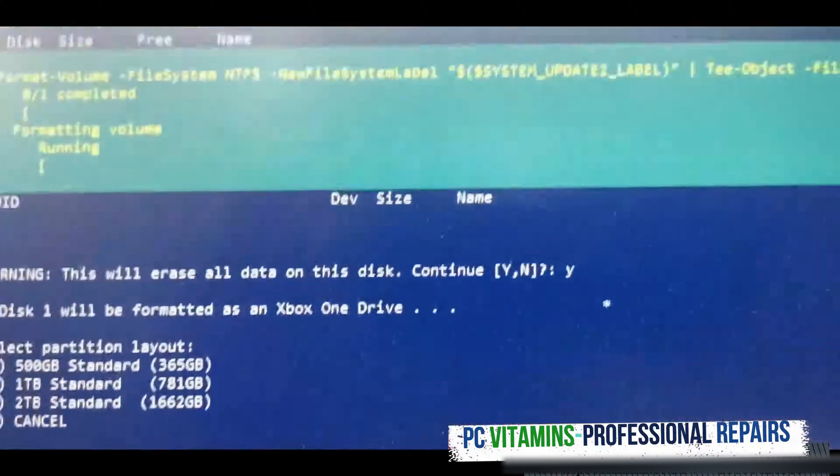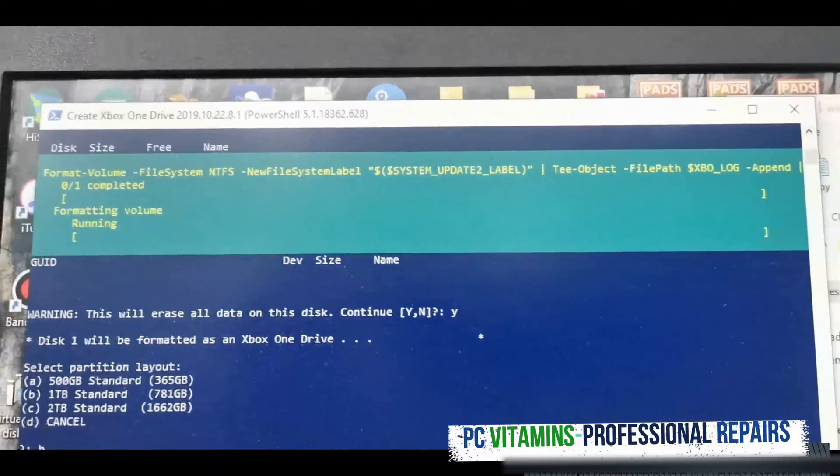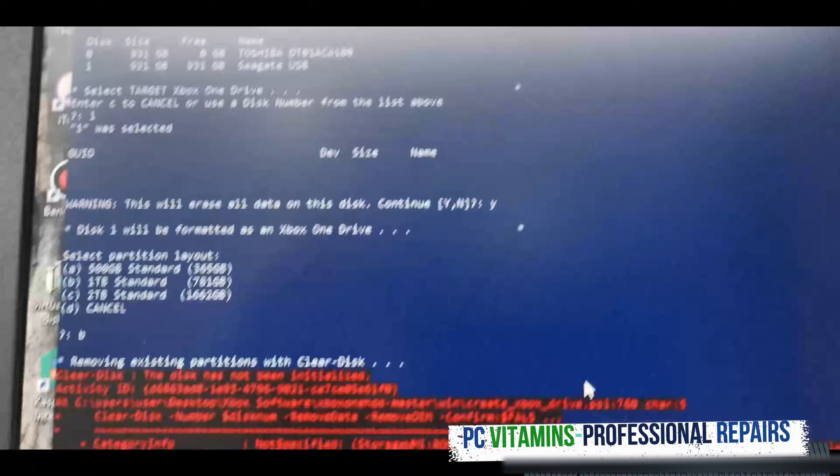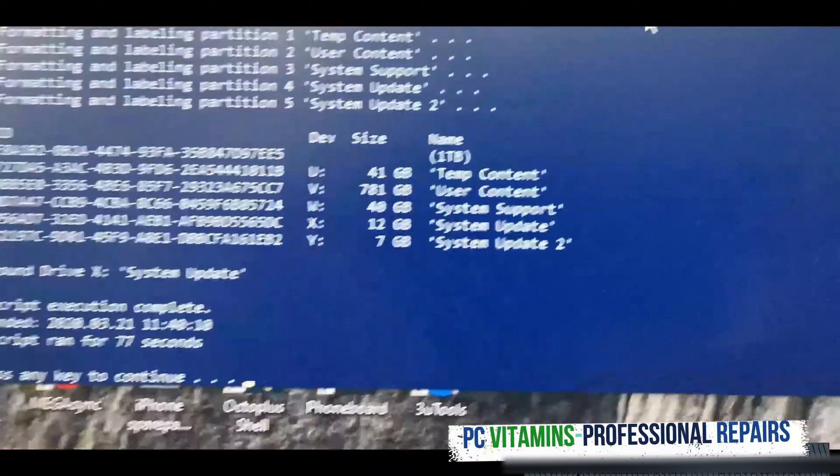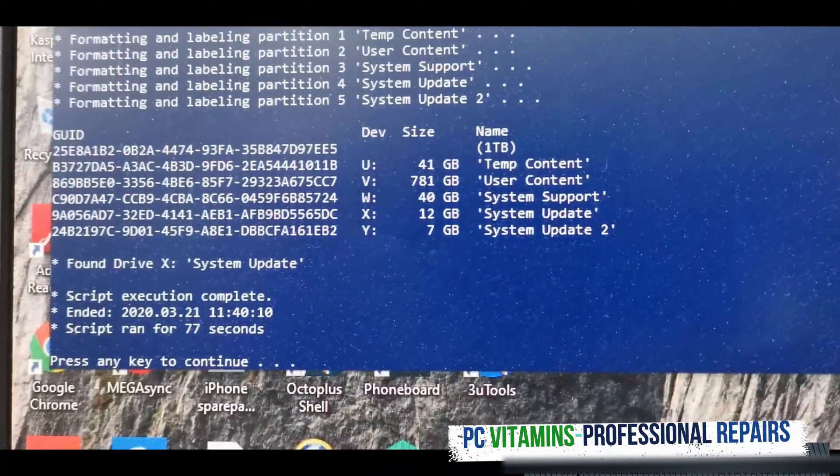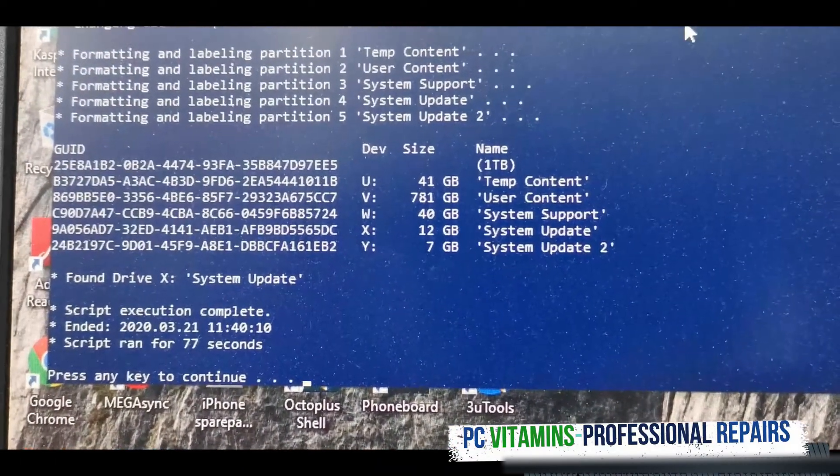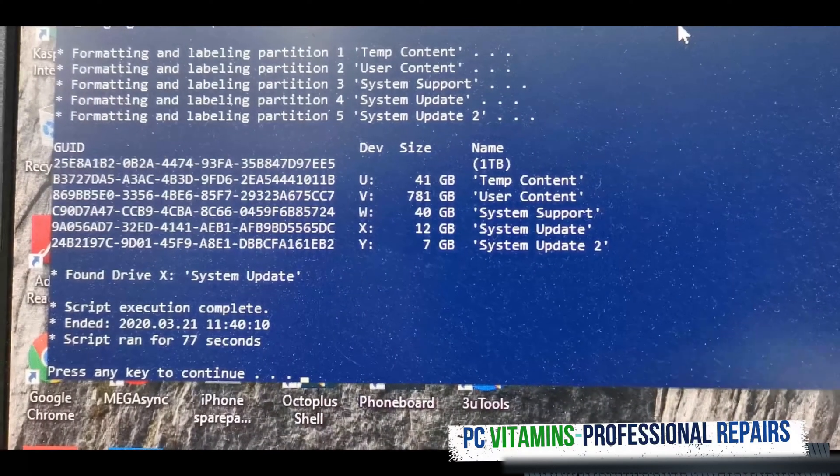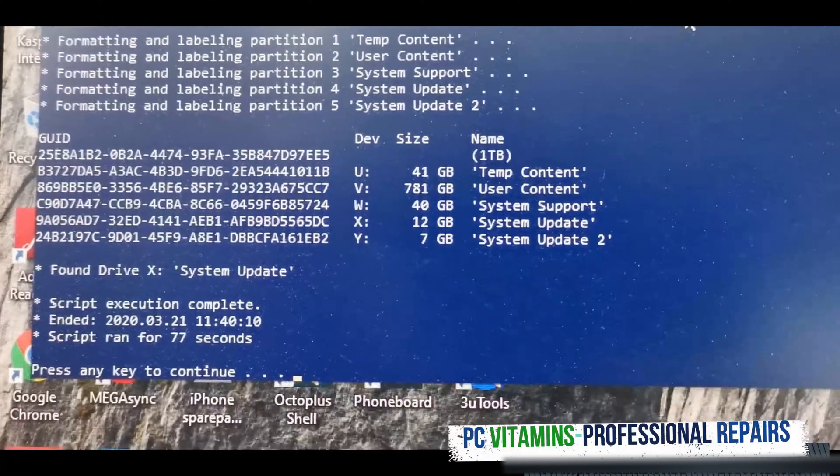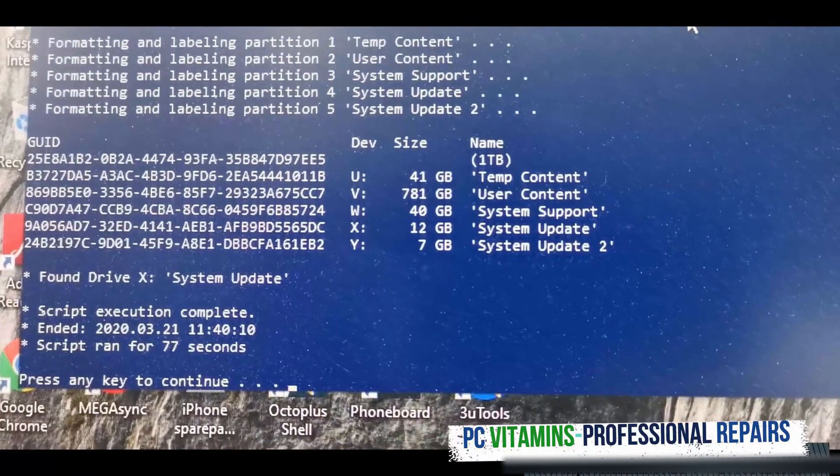You can see the background is busy doing something and it is correctly partitioning the drive.